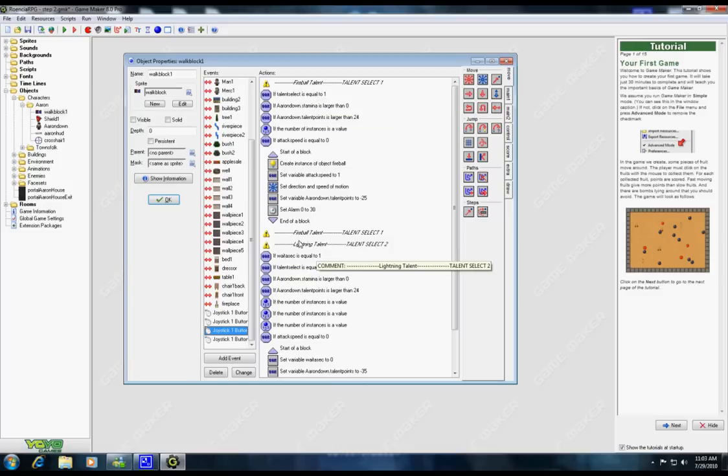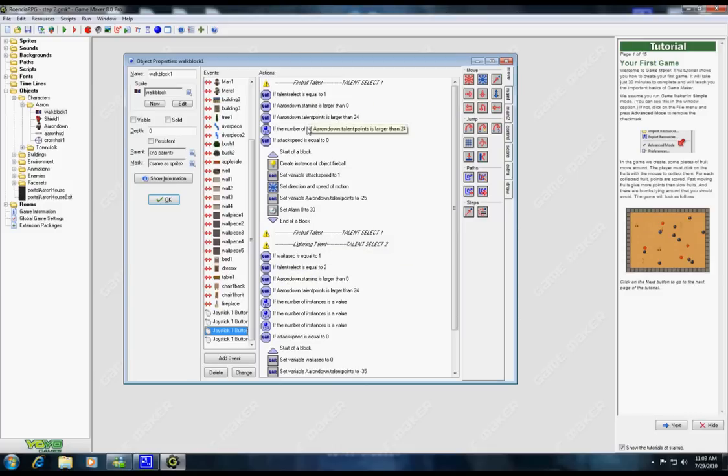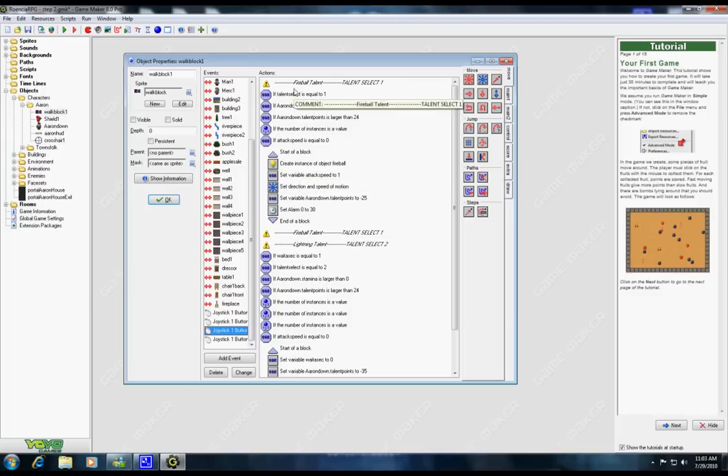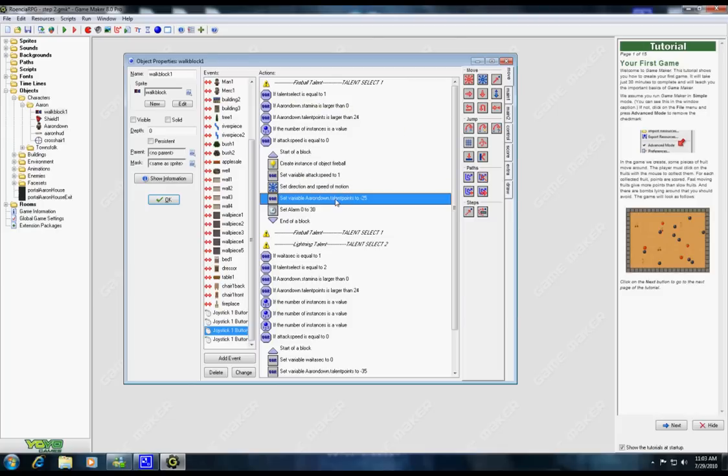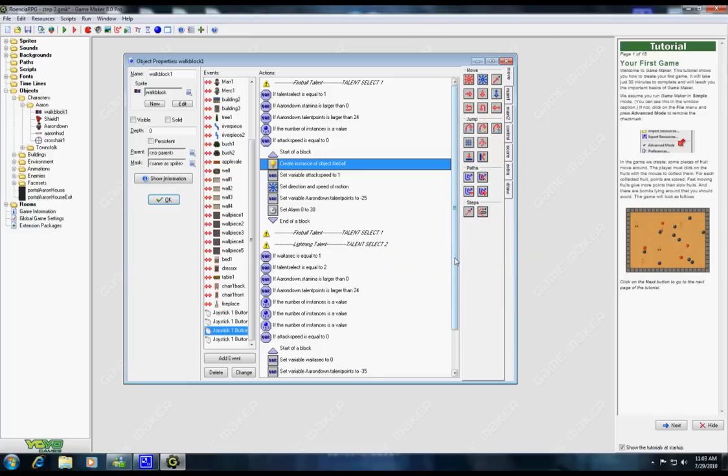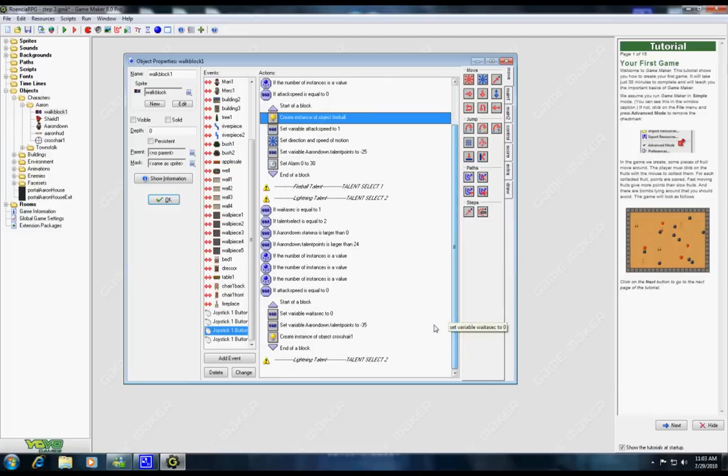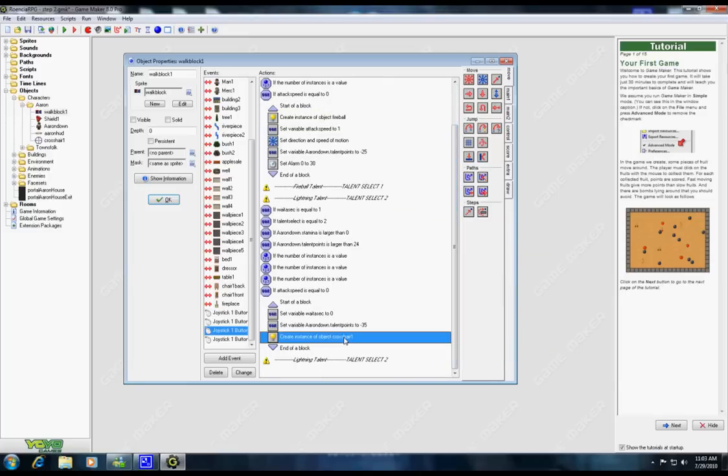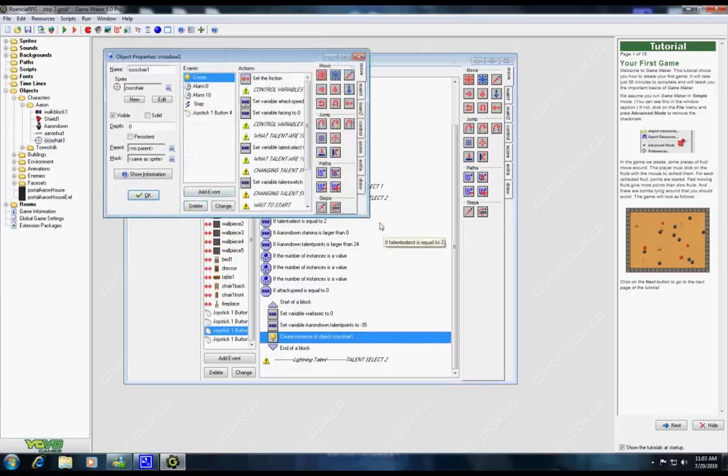For a fireball it's pretty simple. I have timers that control how fast I shoot the fireball, and I have talent points which control my mana. But basically I just throw a fireball and it goes off a certain direction.